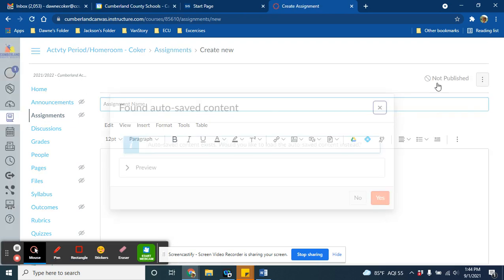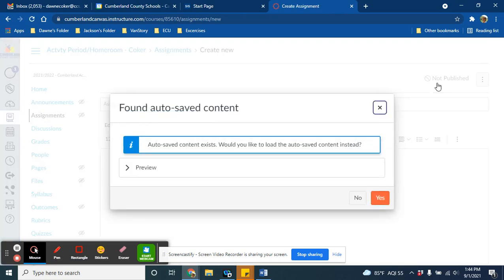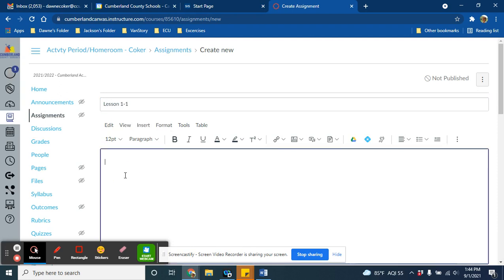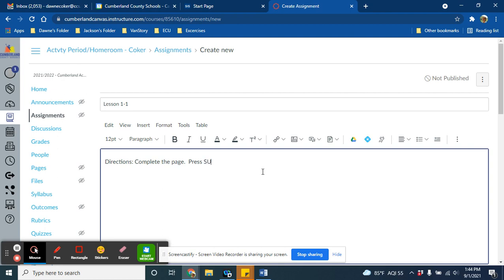For this, let's do lesson 1-1, and then in this rectangular space right here, you can type your directions. Complete this page, press submit when finished.